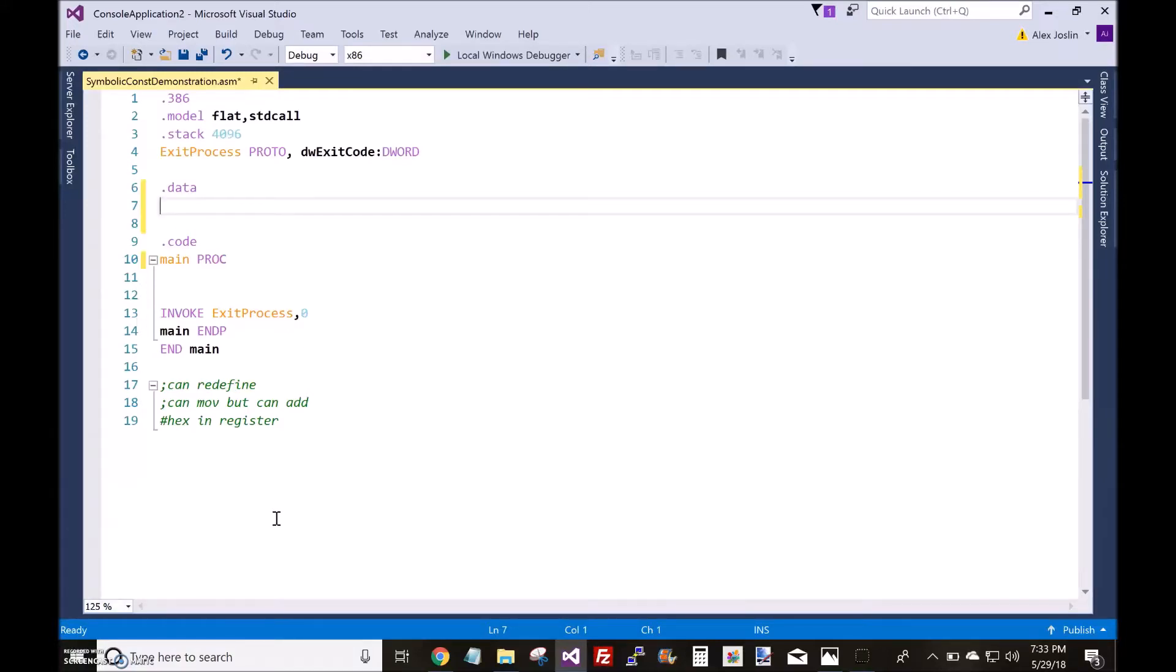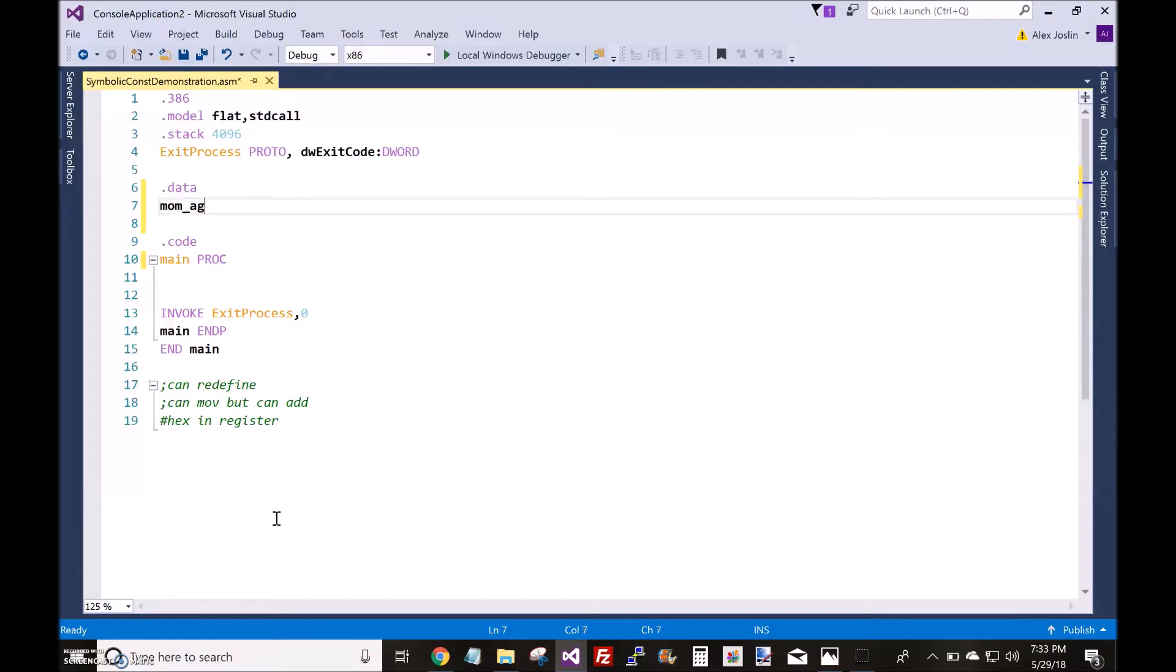Today's tutorial is on symbolic constants. A symbolic constant is kind of like a global variable in other programming languages like C++ or C. This is how you define a symbolic constant: you just put the name of it and set it equal to something like 57.